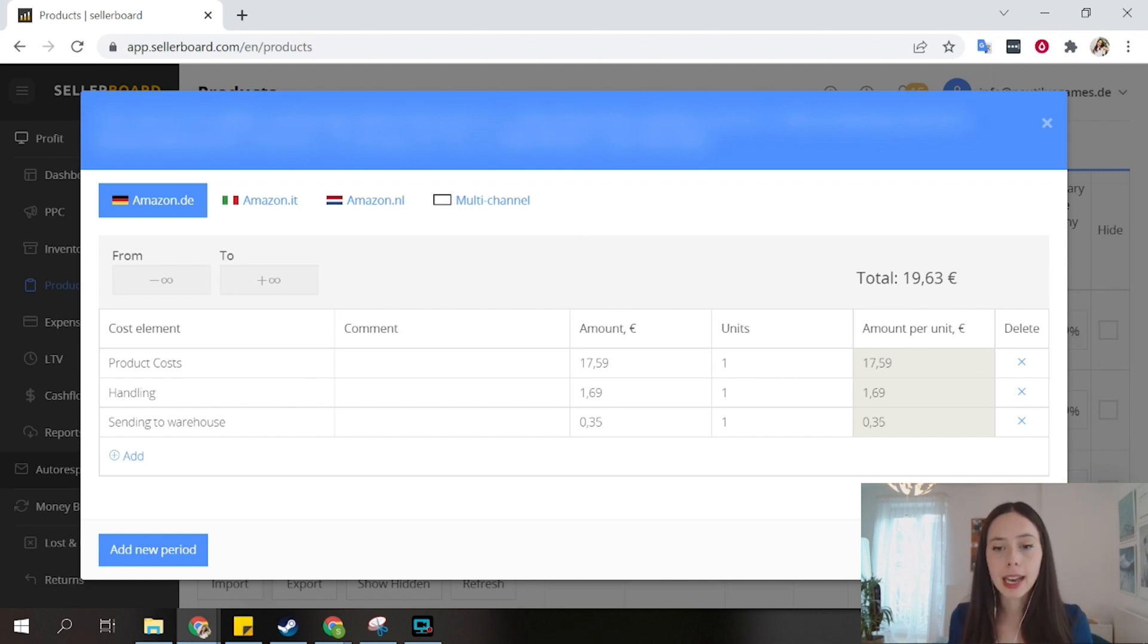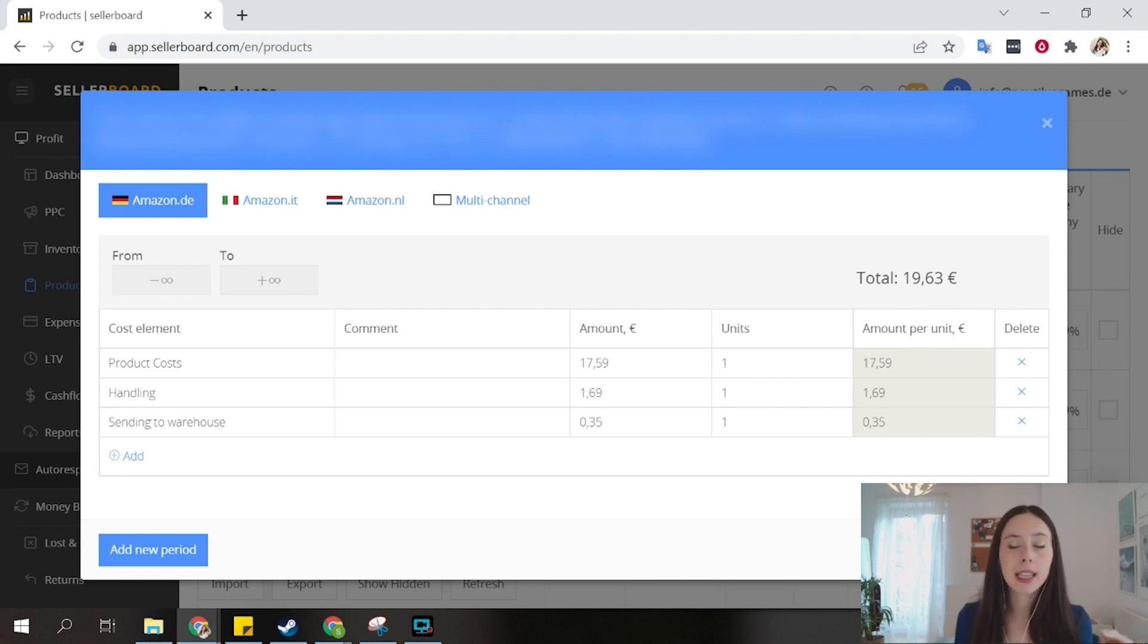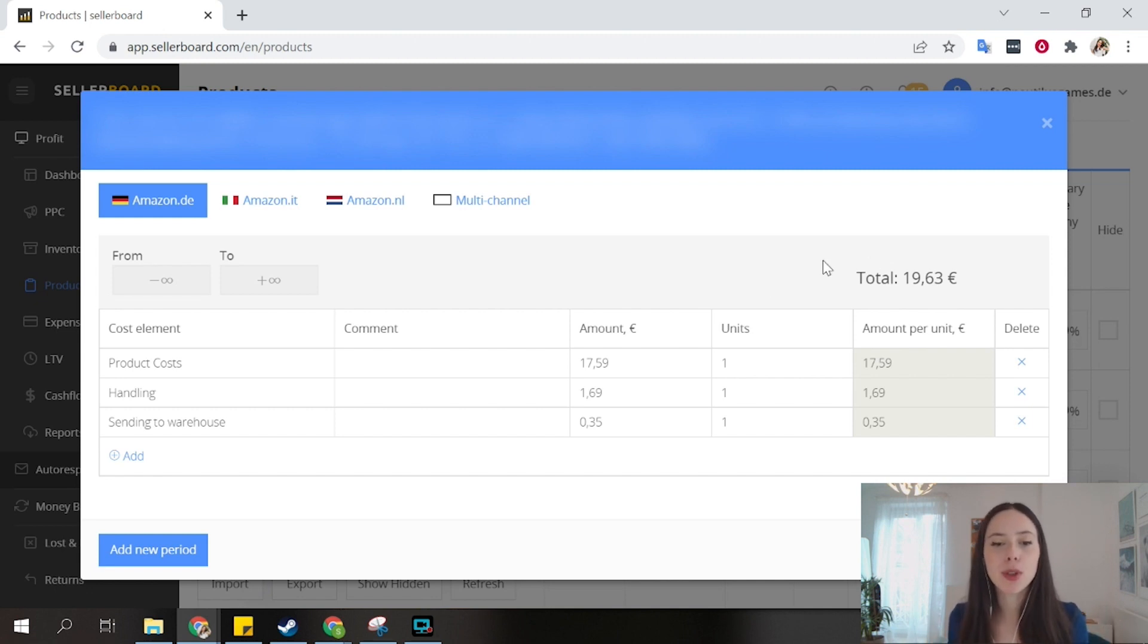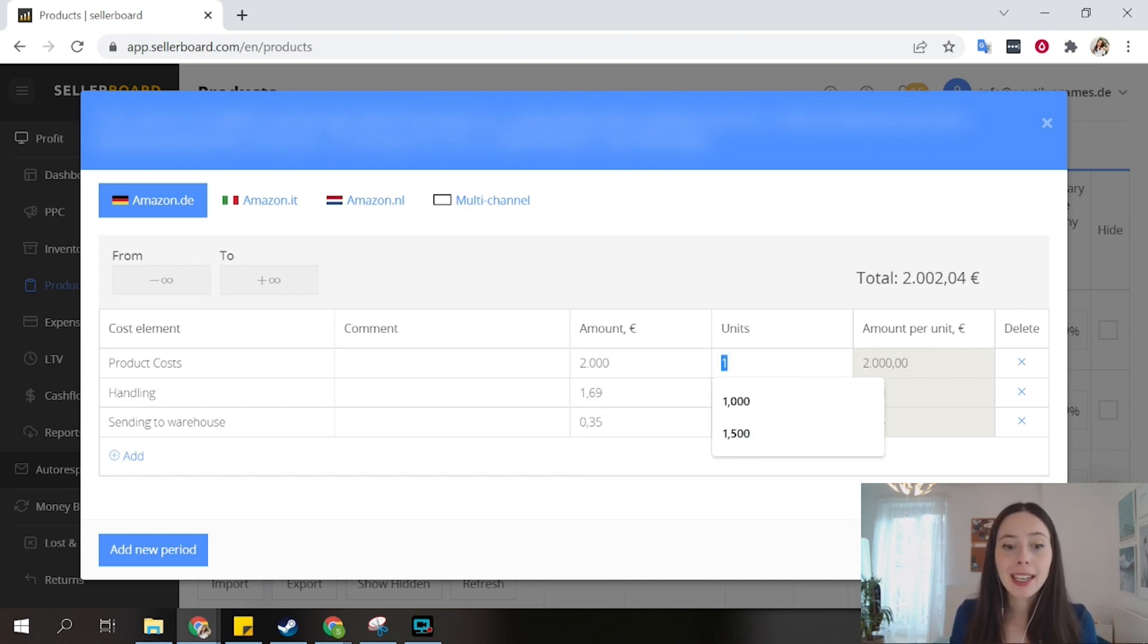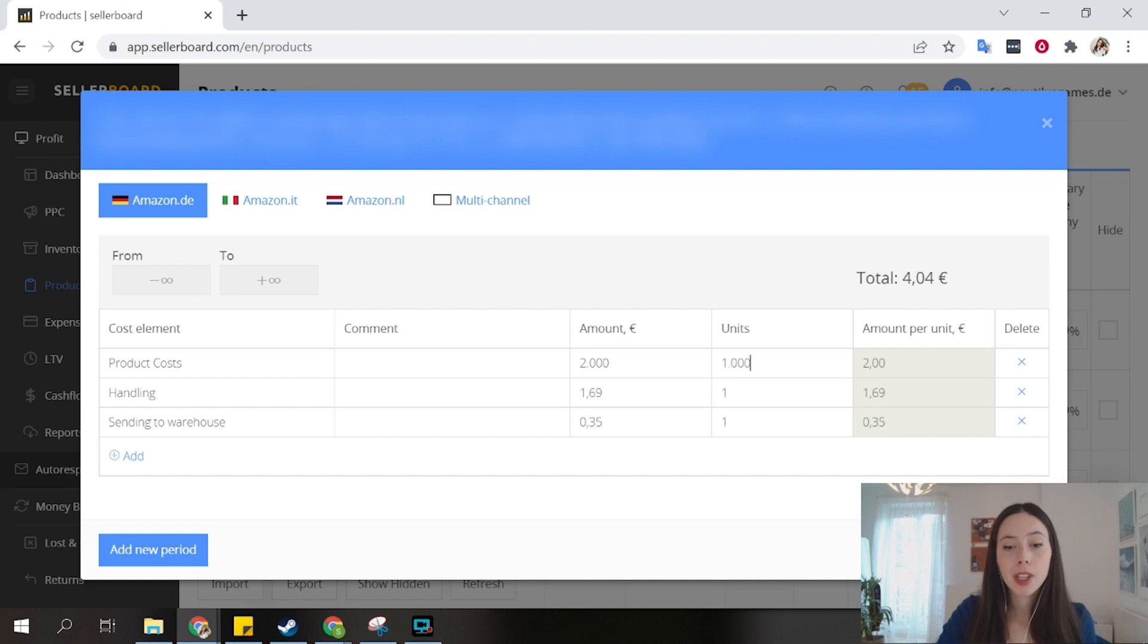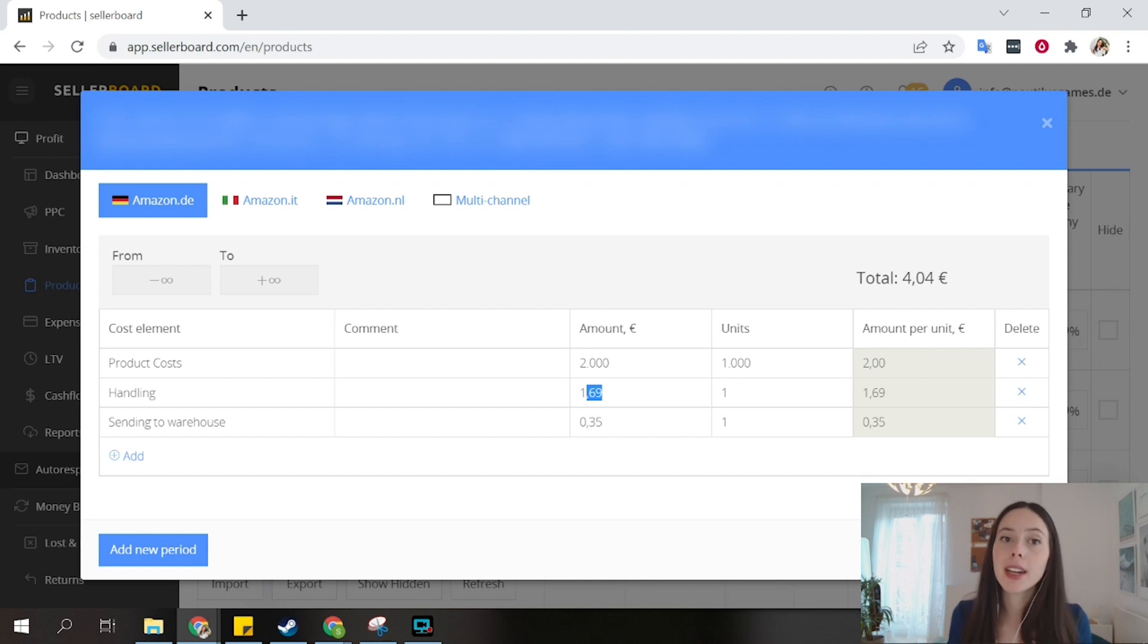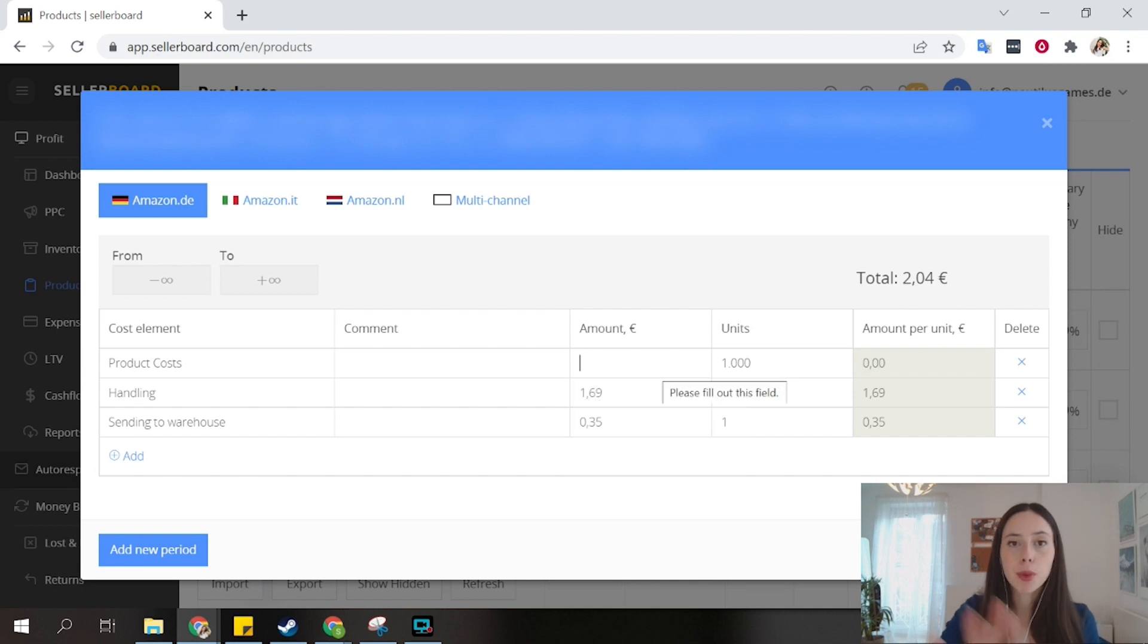And this is it, I have here my total COGS per unit is 19.63. Now, let's say that your business works a little bit differently, like my own FBA business does, and I want to know actually how much it costs me per unit. I rather know that I paid 2,000 euros and I got 1,000 units. You can also input the information like this, and it will calculate your amounts per unit automatically.